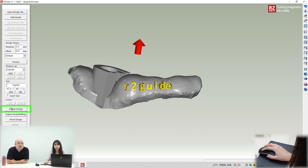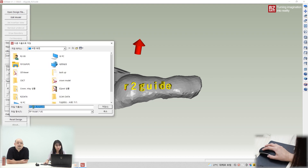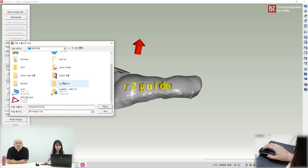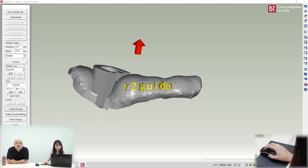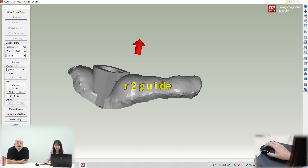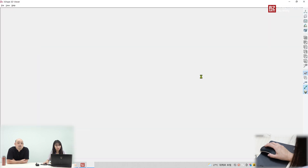Then go to design output — export the design file. Set the name and folder, then save it. That's done very quickly! Let's look at the design file — that's what we just saved. This is the art guide, and you send this STL file to the 3D printer to make the real guide.